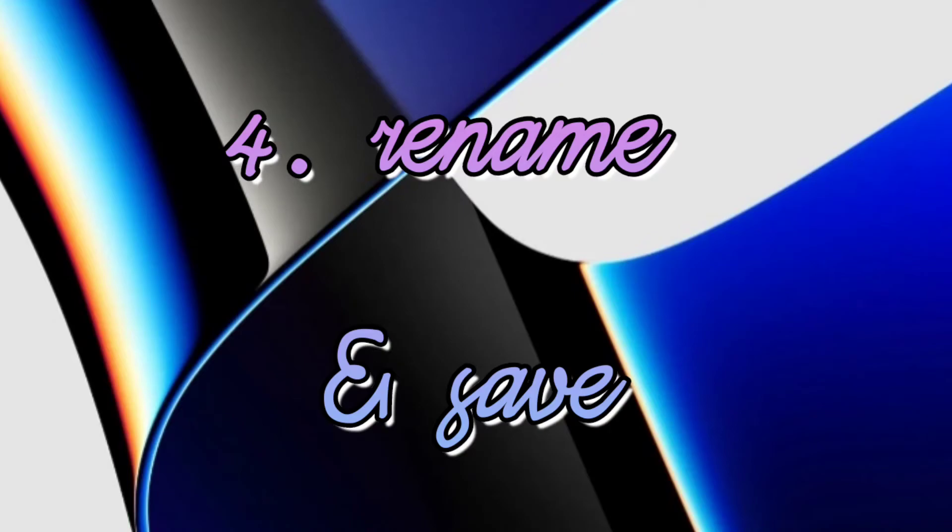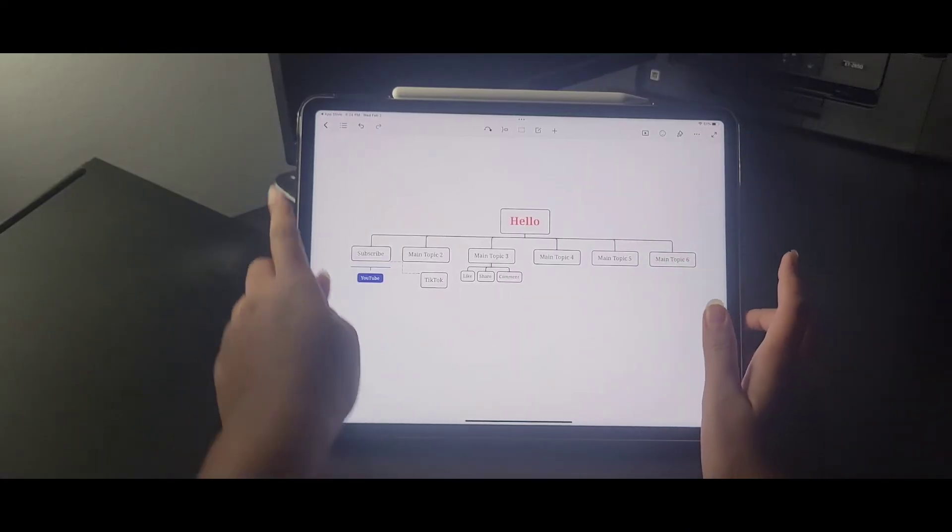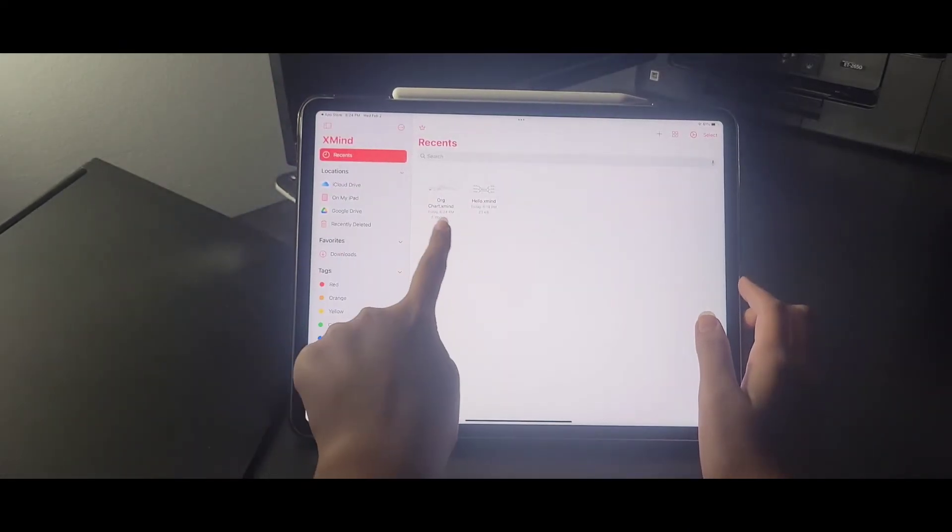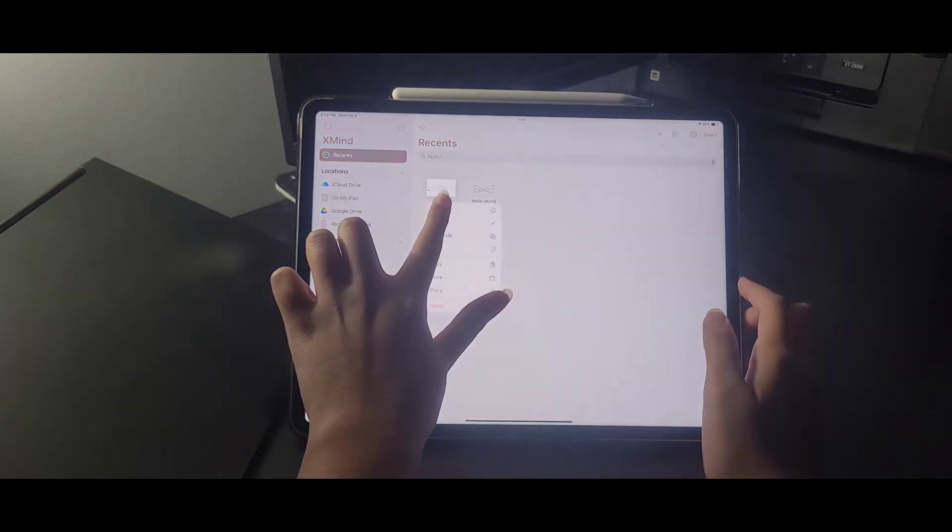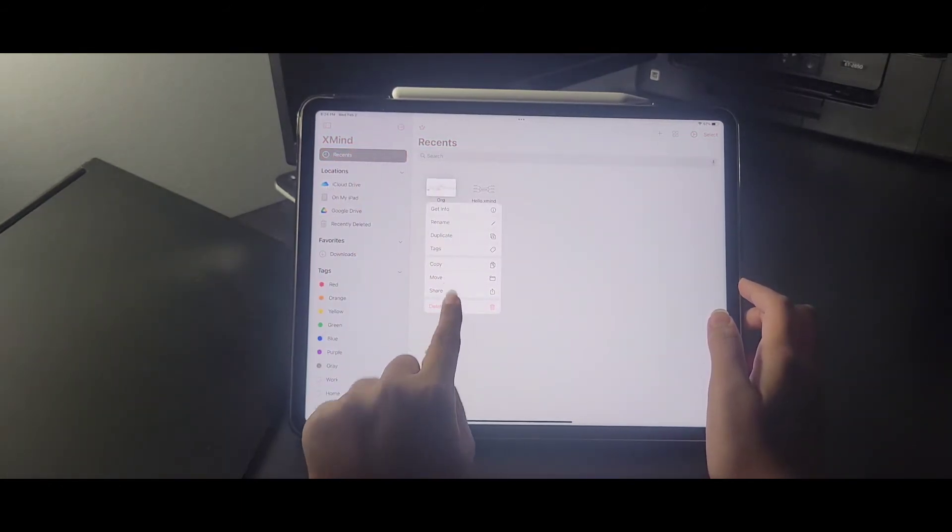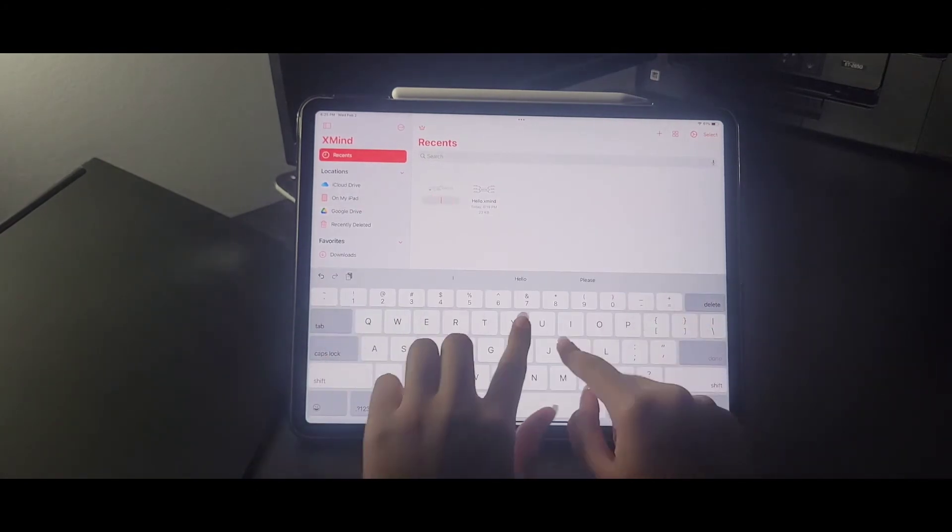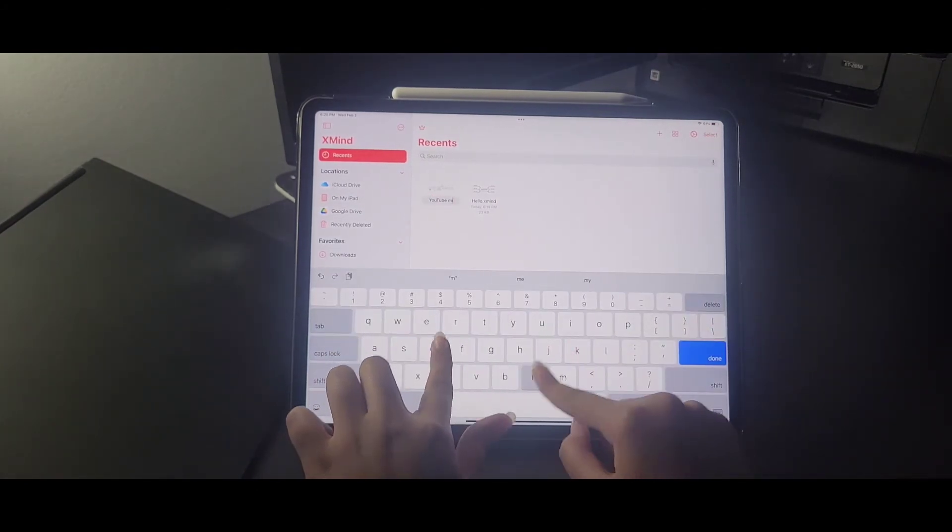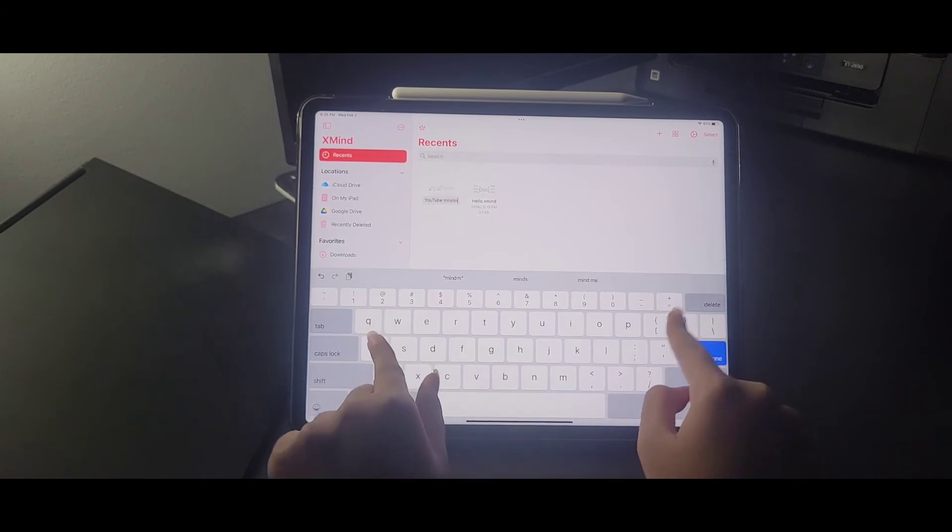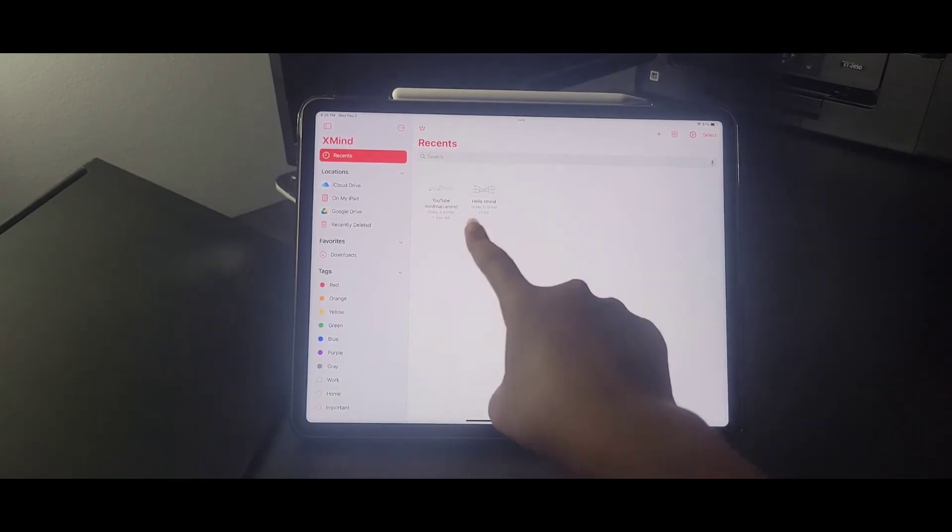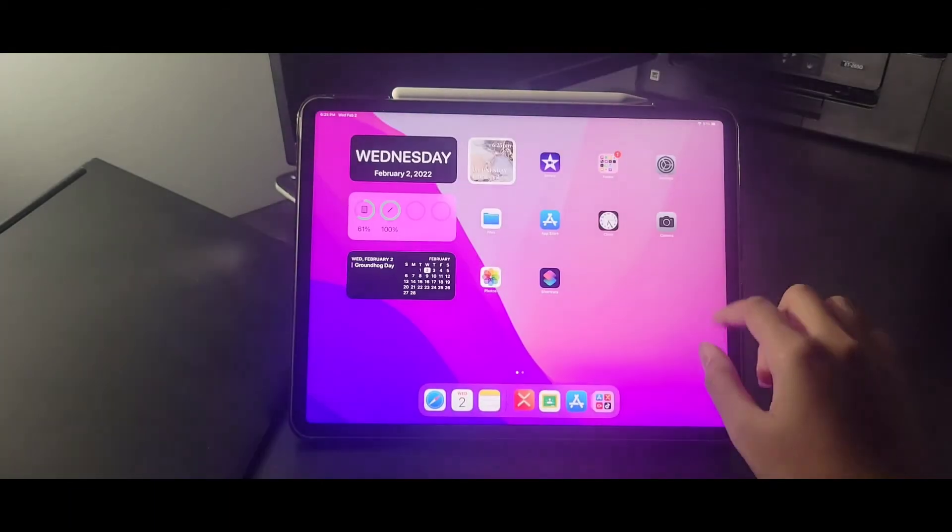which is renaming and saving the mind map. So all you got to do for saving is just hit that back arrow. And there you go. It's automatically saved. And now you're going to press and hold on it and click on rename. So now you can rename it however you like. I'm just renaming it as well. Then you click on enter and there you go. That's your mind map right there.